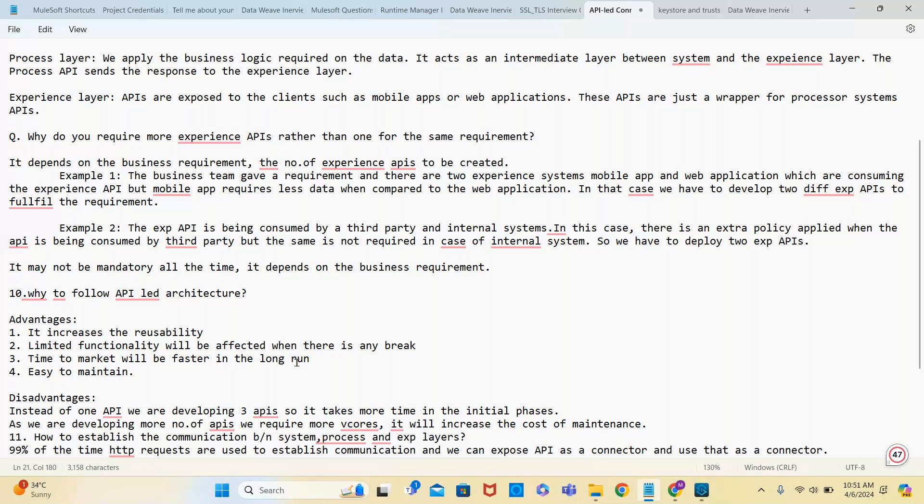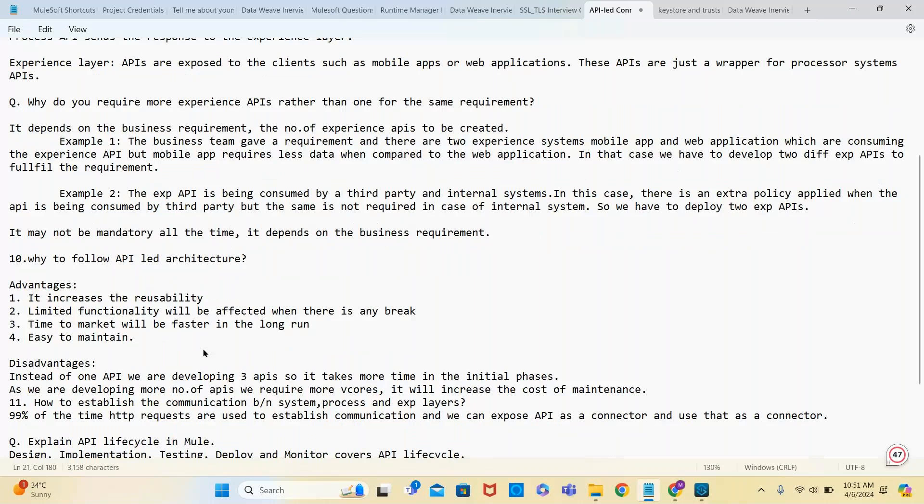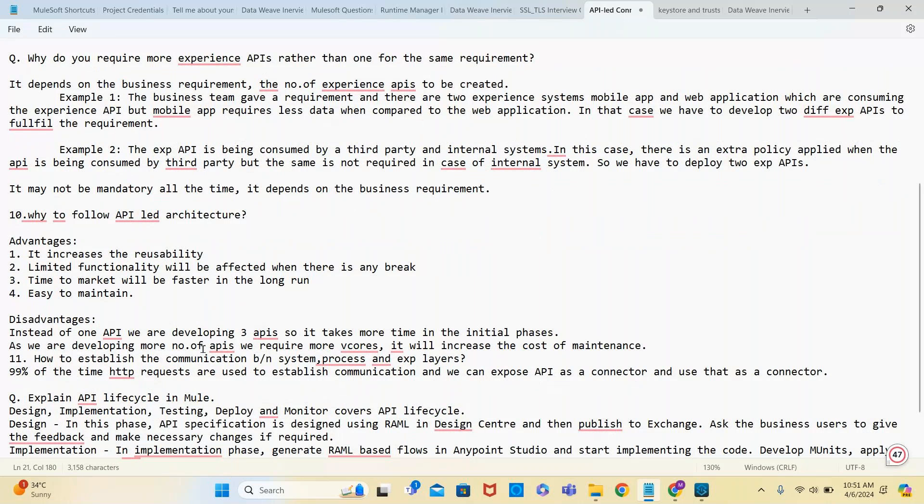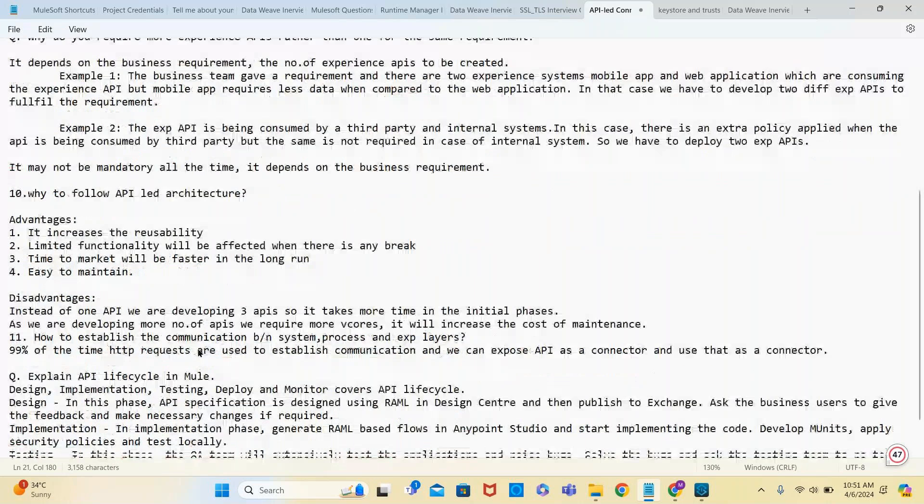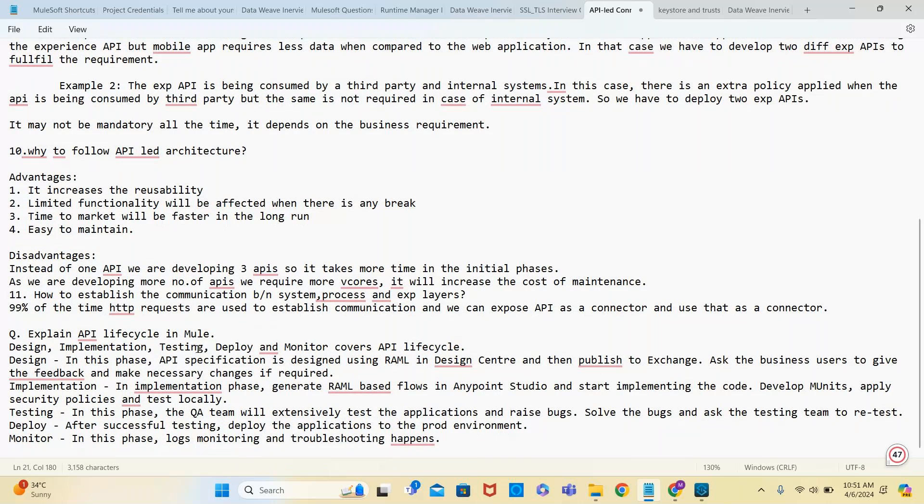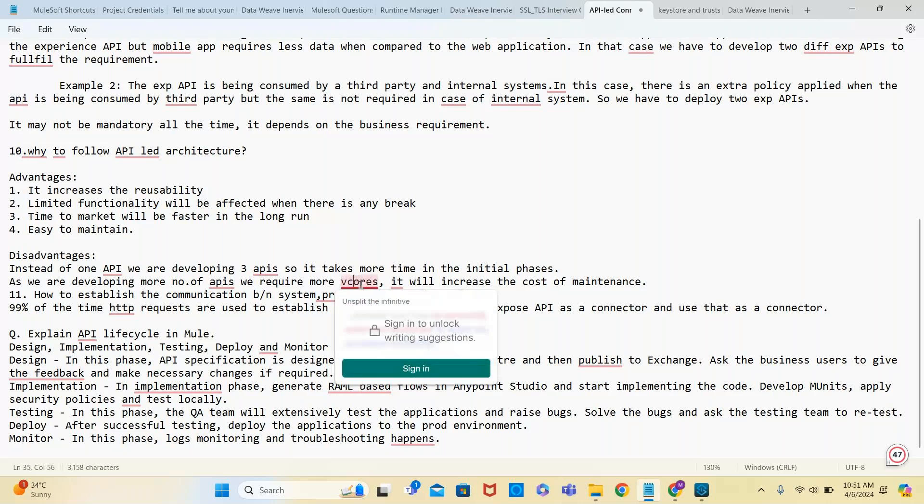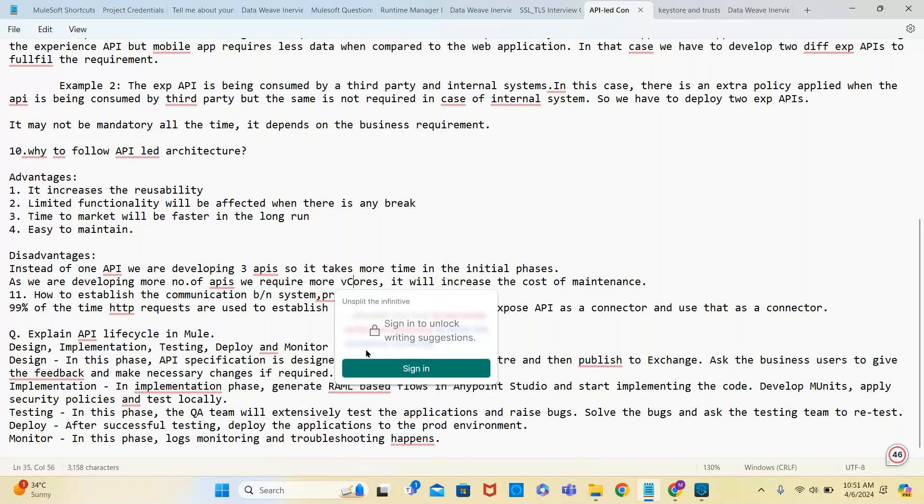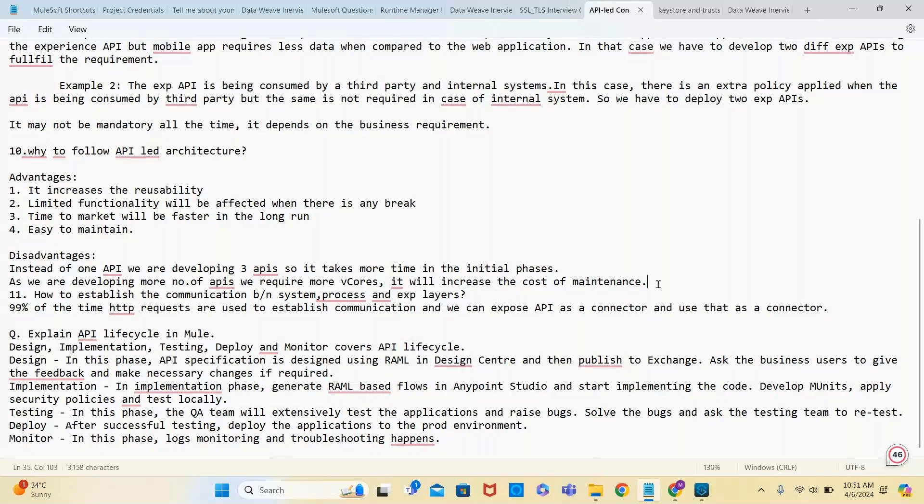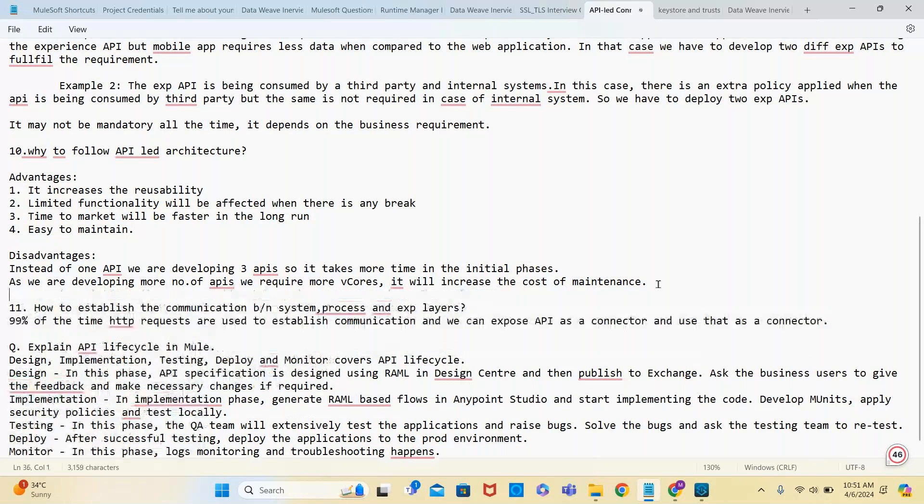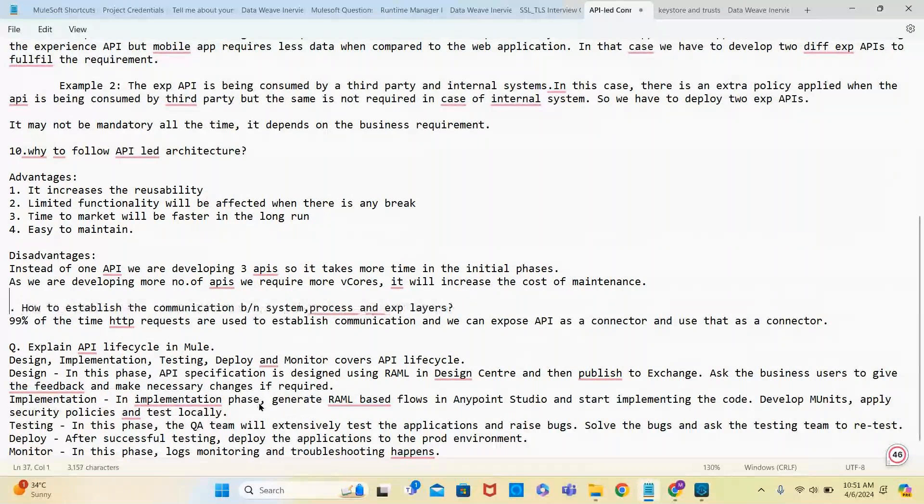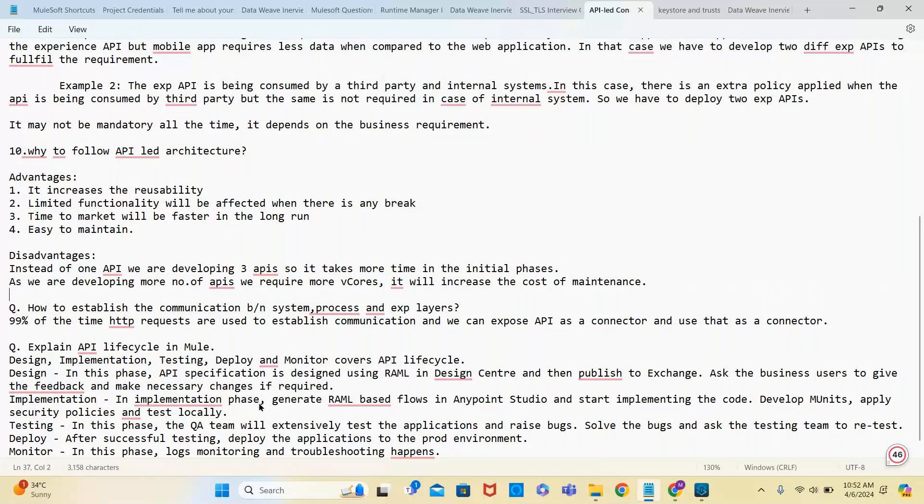They may also ask about disadvantages. Instead of one API, we're developing three APIs, so it takes more time in the initial phases. As we are developing more APIs, we require more vCores and it will increase cost. These are the two disadvantages.